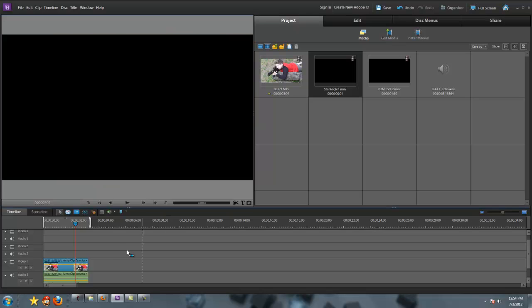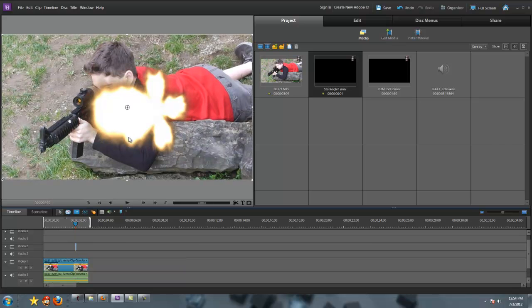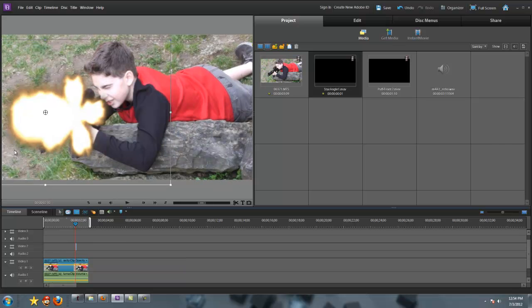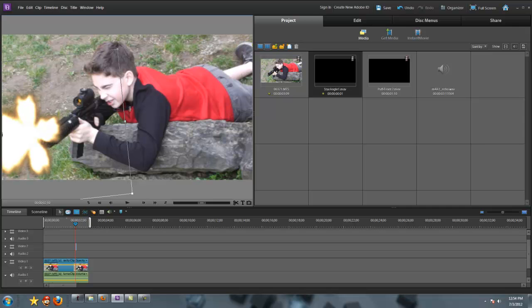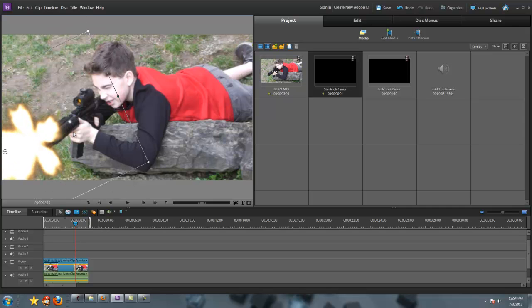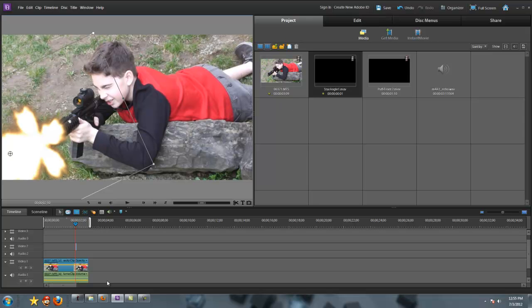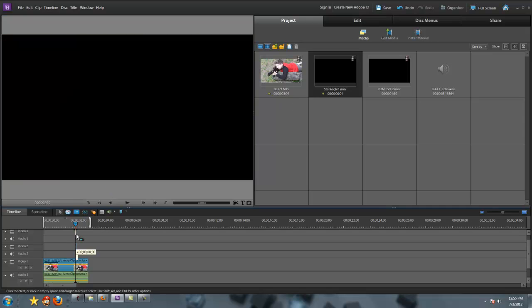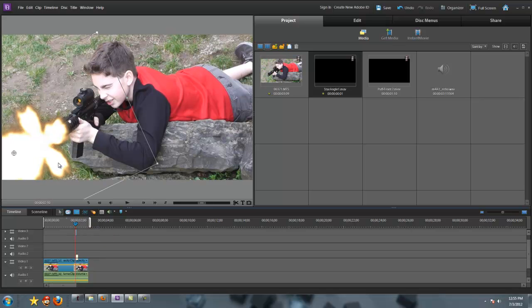What you're gonna do is, right after you do that, import the muzzle flash in and rotate it just like that, and then line it up with the gun. Make sure to drag it into video 3 and not 2, because then it'll be over the smoke and not under it when you import smoke in.